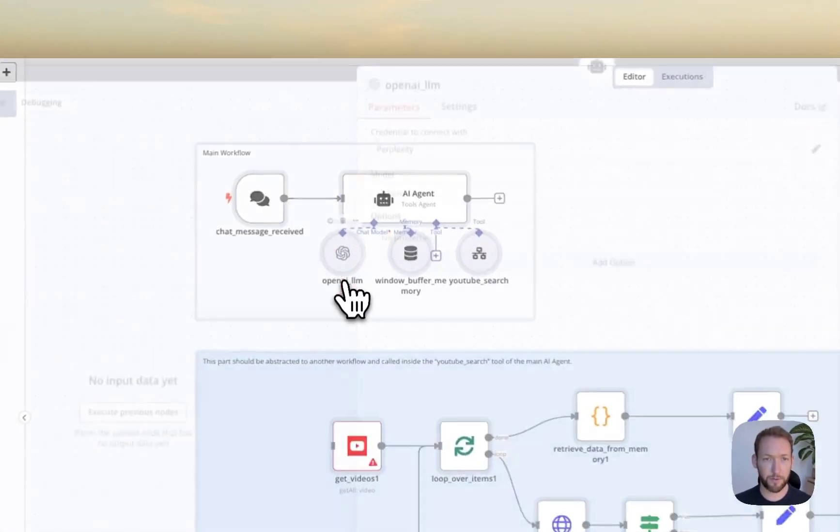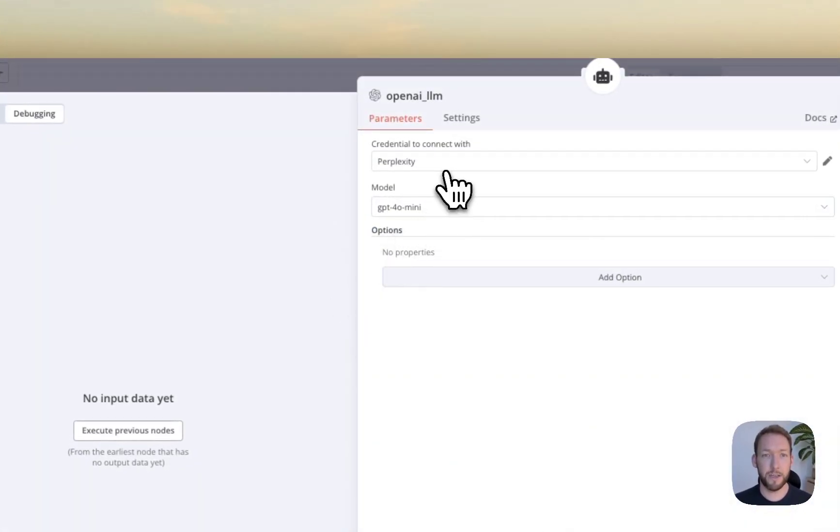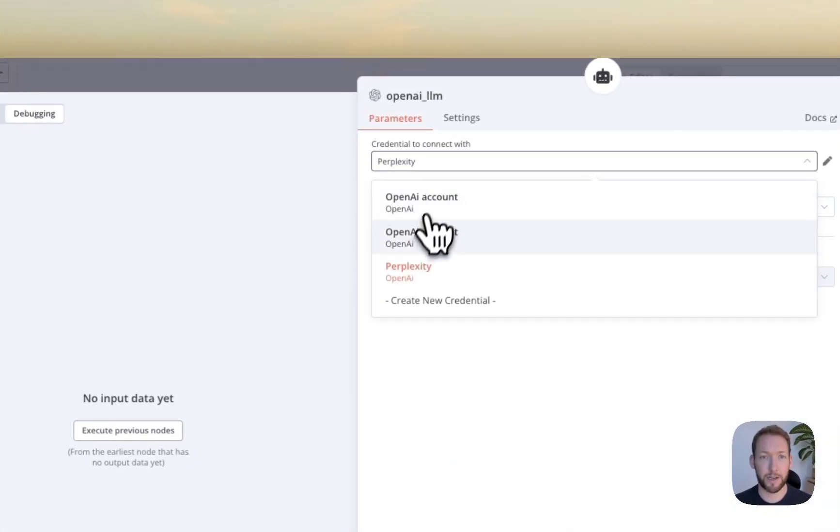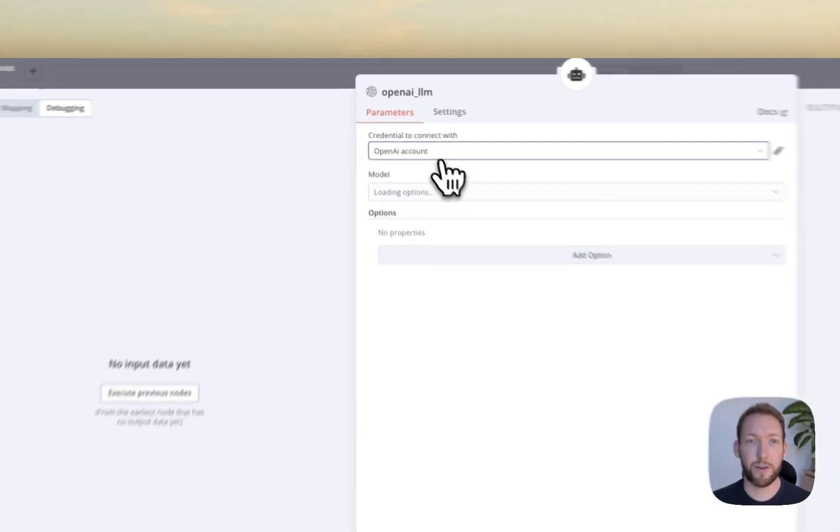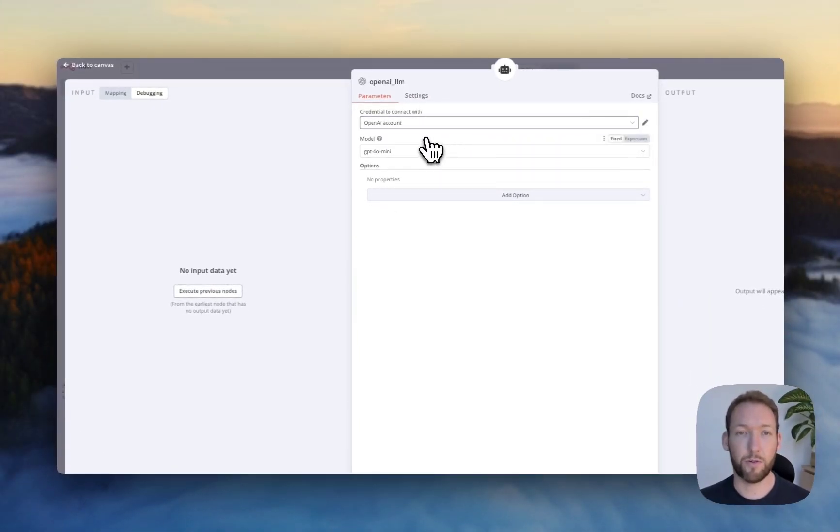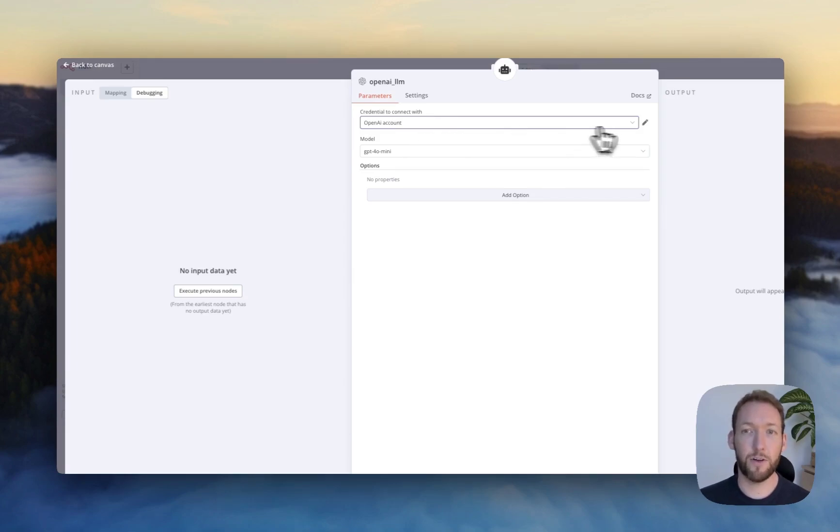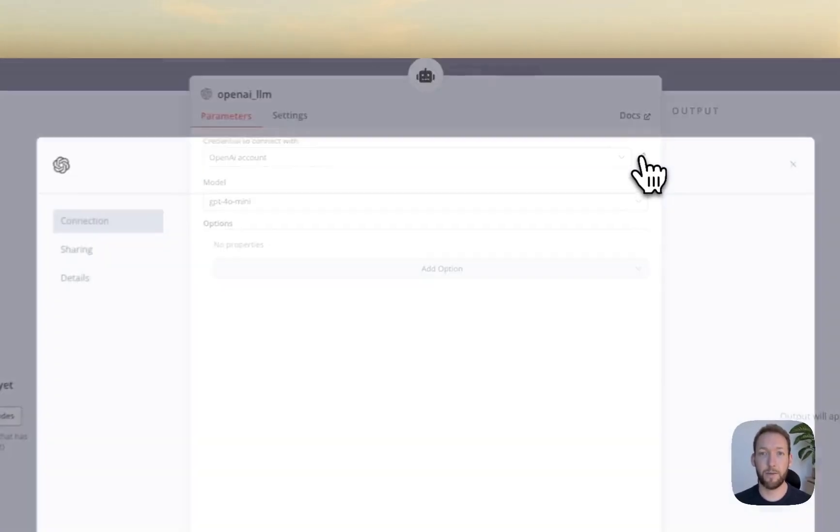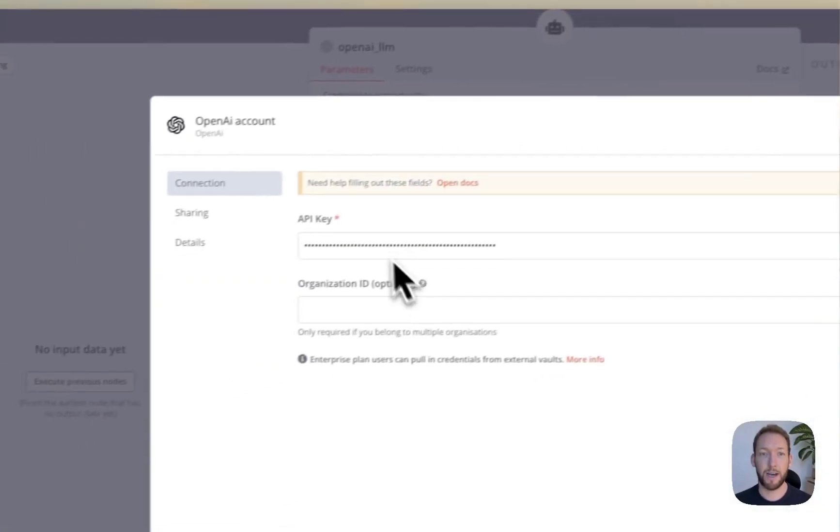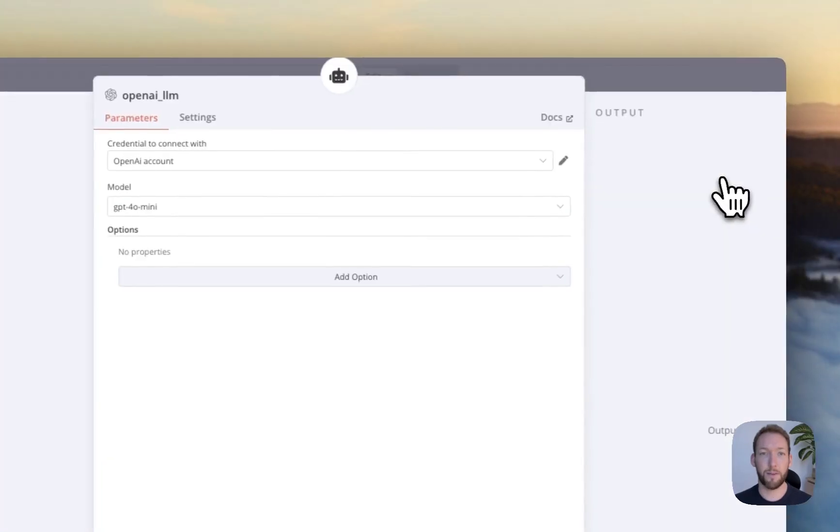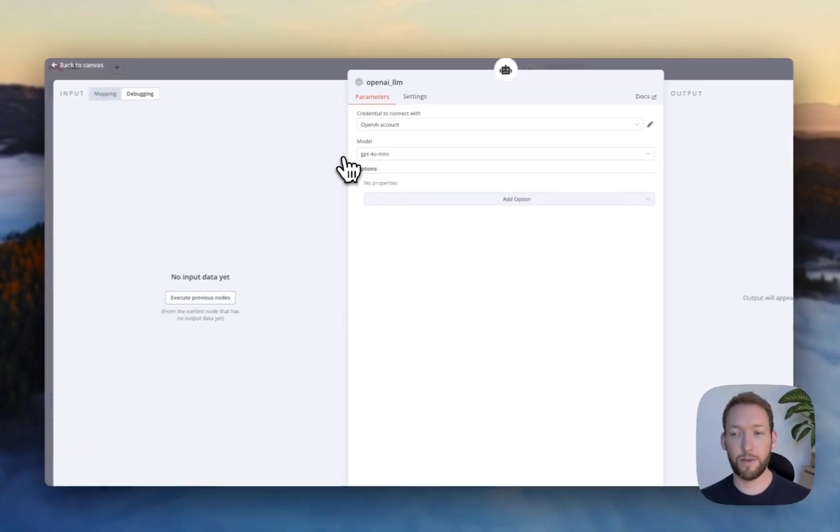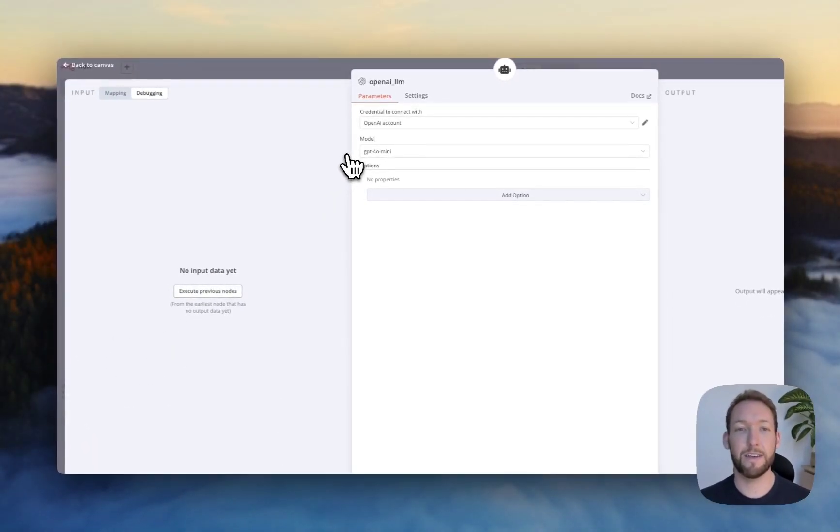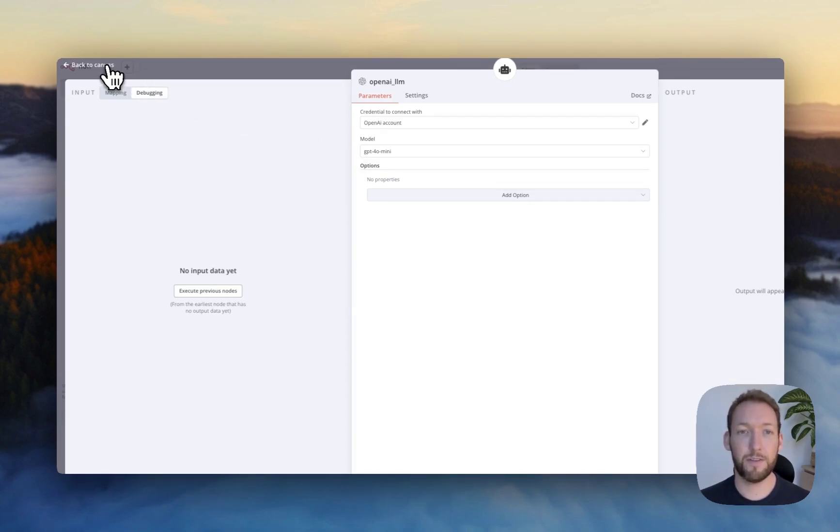So the tools agent helps us connect to different tools. And what he's done here is connect a separate workflow that abstracts out and searches YouTube for trending items based on our search term. So the first thing we're going to do is come into here and open up and connect to our OpenAI account.